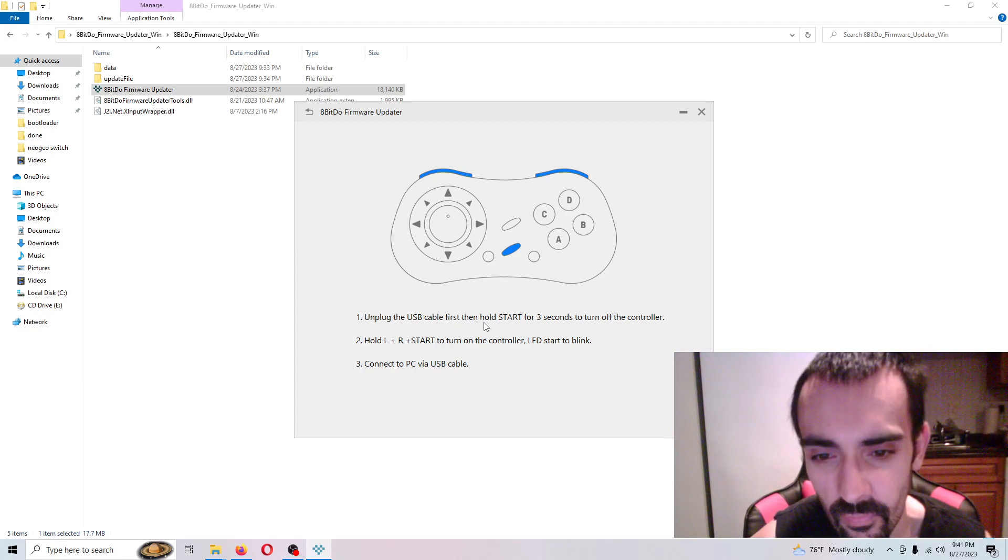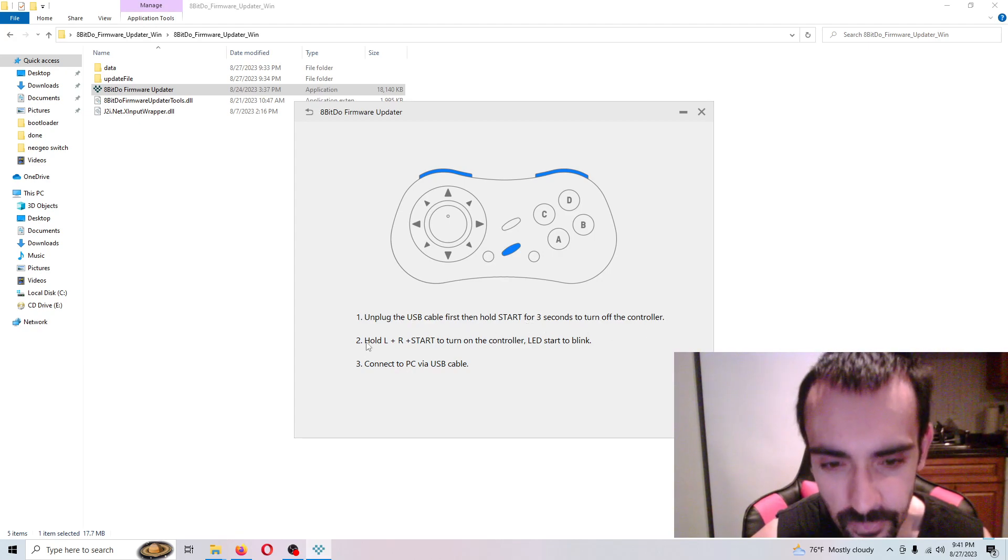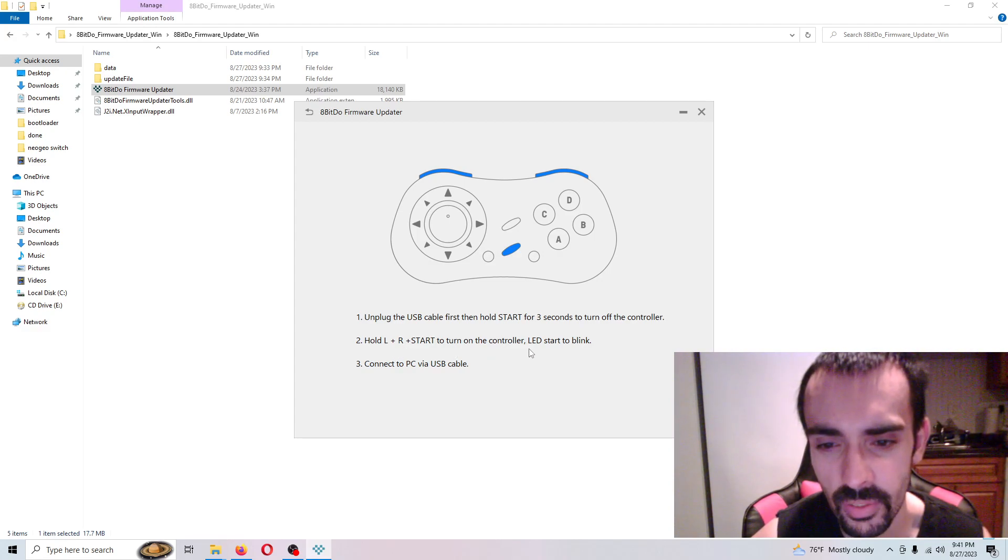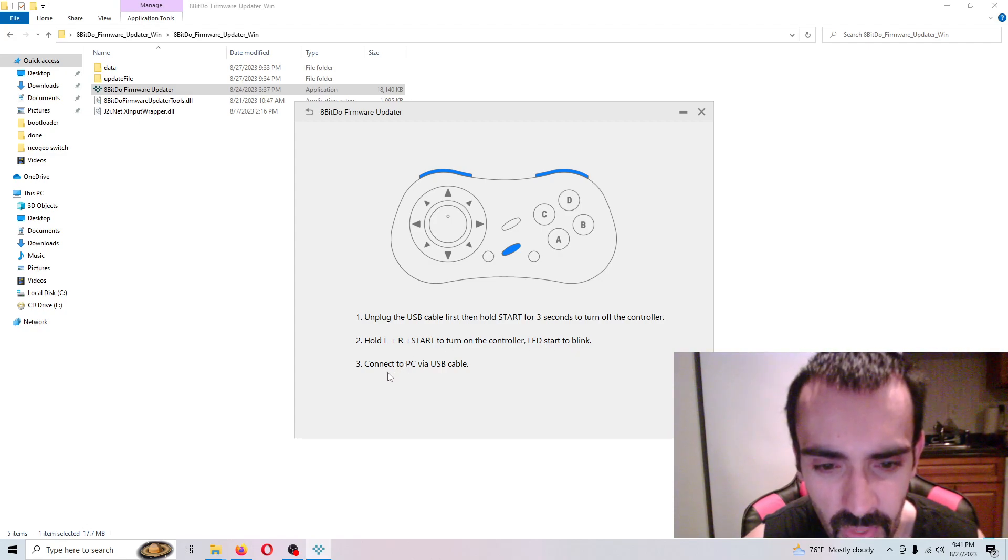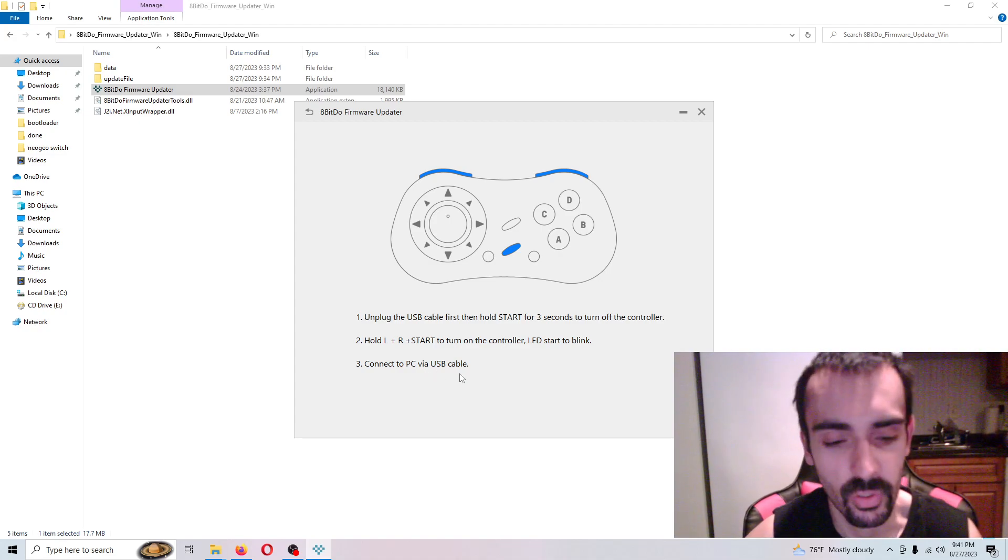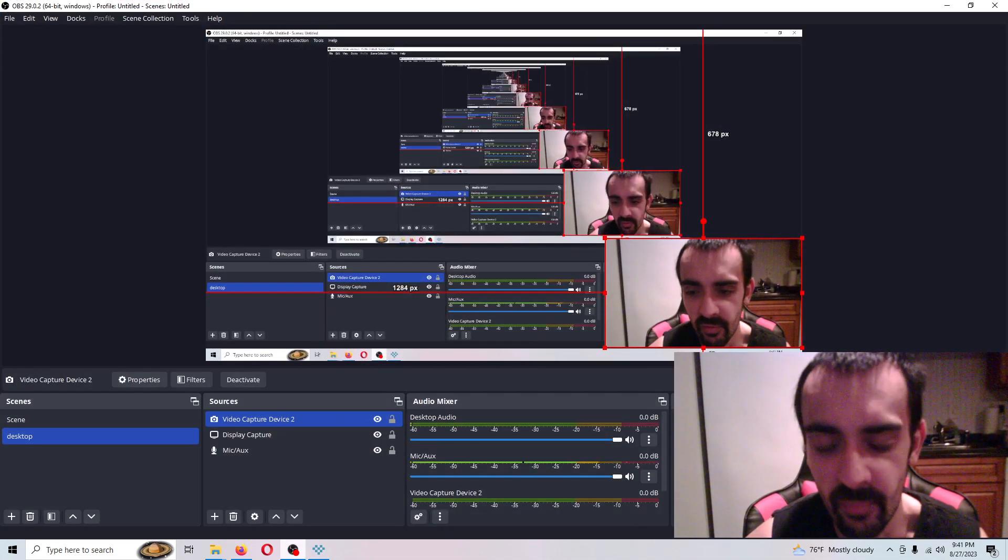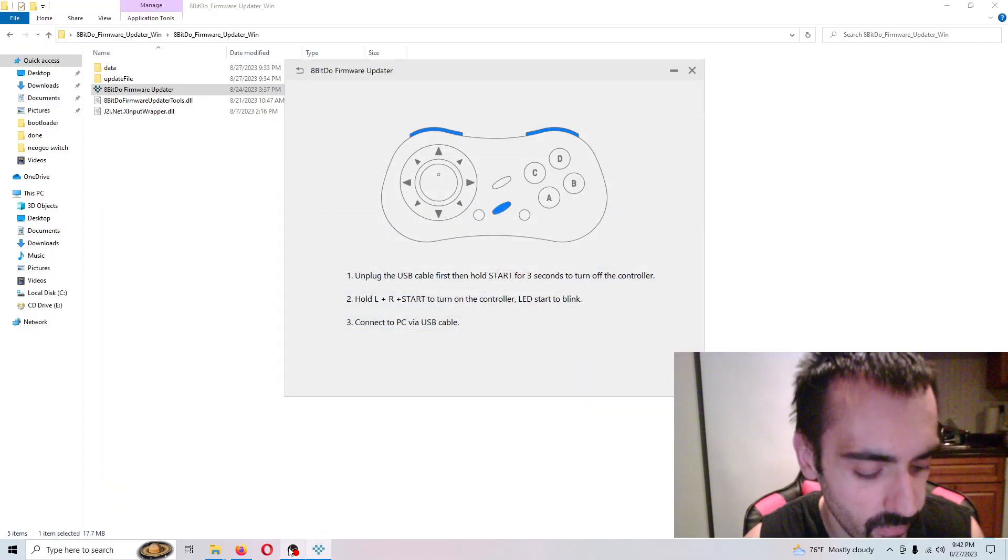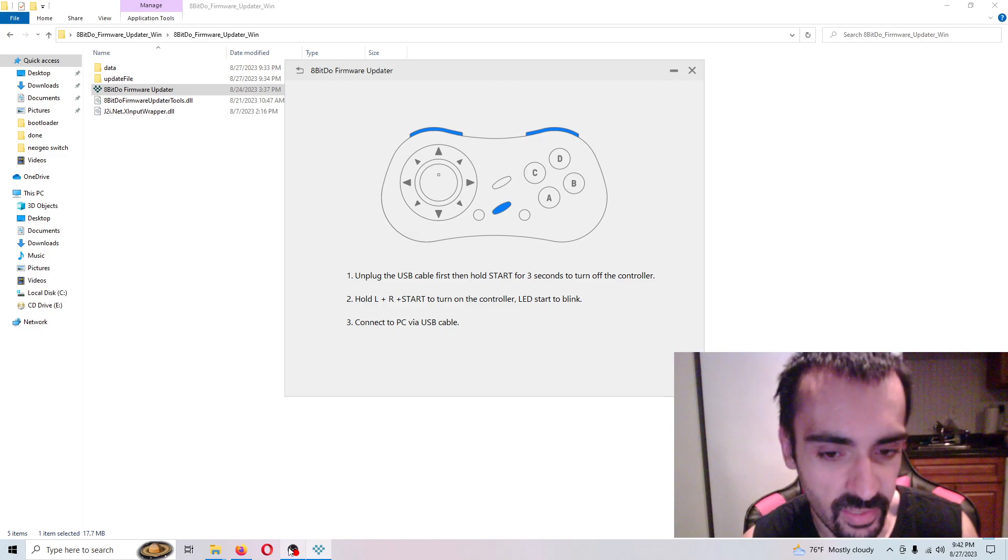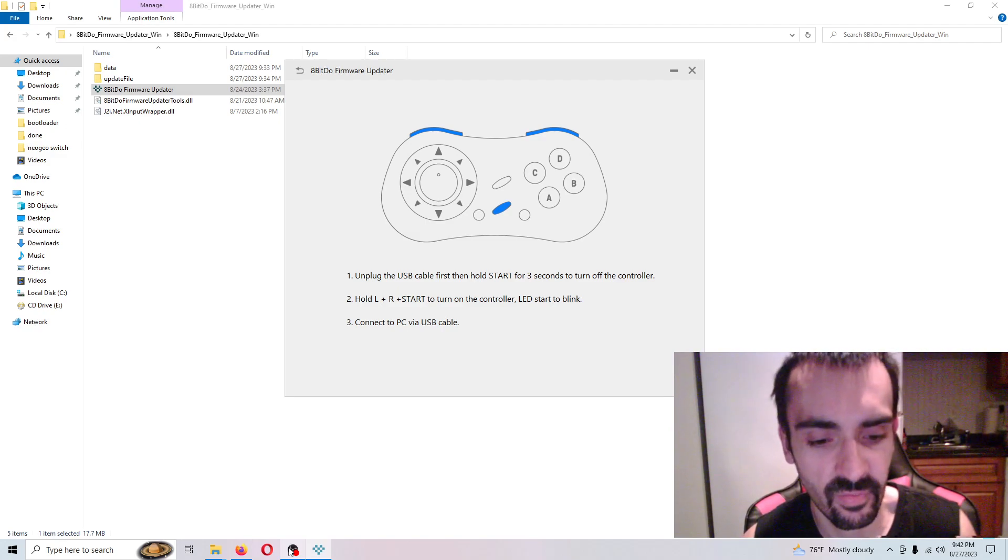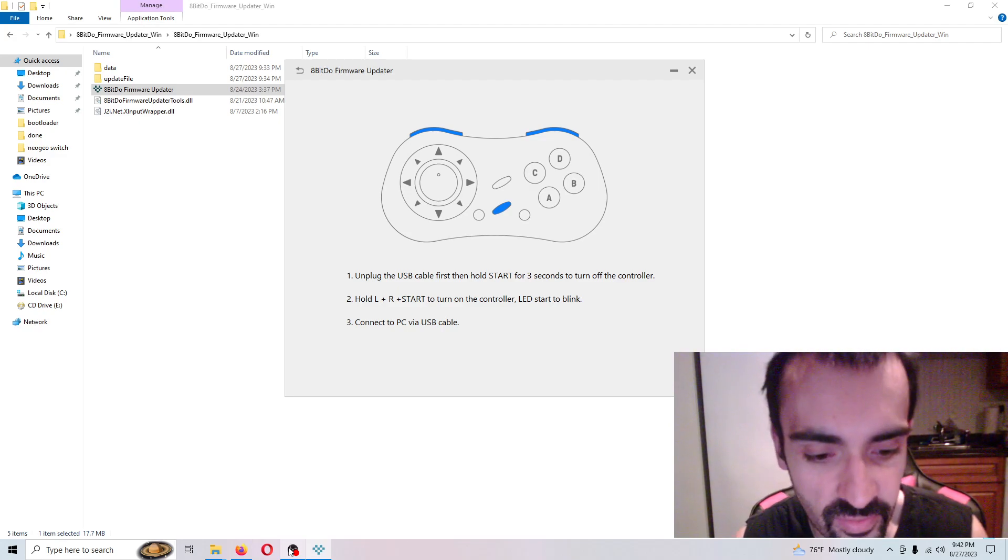Unplug the USB cable first. Hold the start button for three seconds to turn off the controller. Then hold L plus R plus start button on the controller until the LED starts to blink. Then we have to reconnect to the PC. I guess that's the flash over the firmware. Also a quick note, when we get ready to flash the controller, the light indicator at the very top where the USB-C data cable is, that's going to be the light that's flashing. So just to give you guys a heads up. So we're going to proceed with the process.